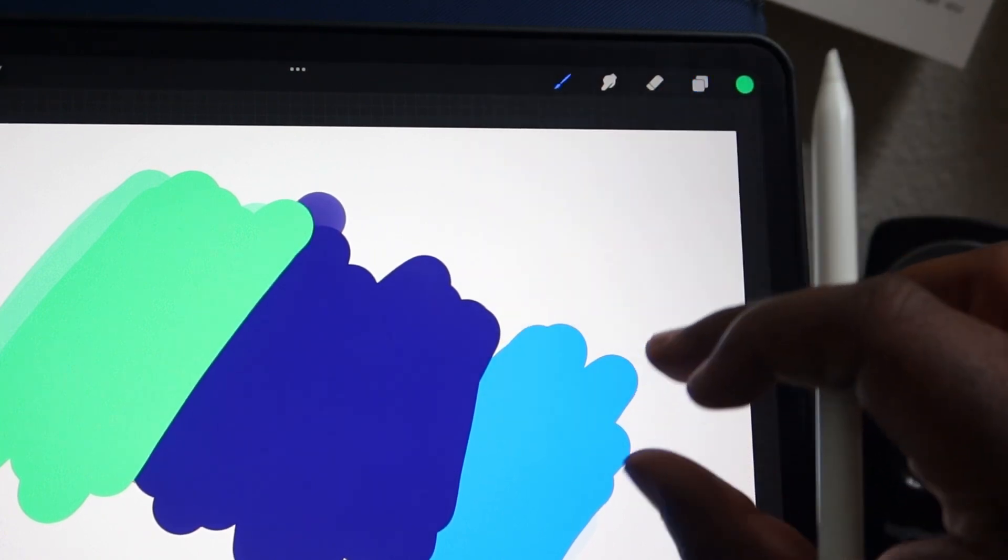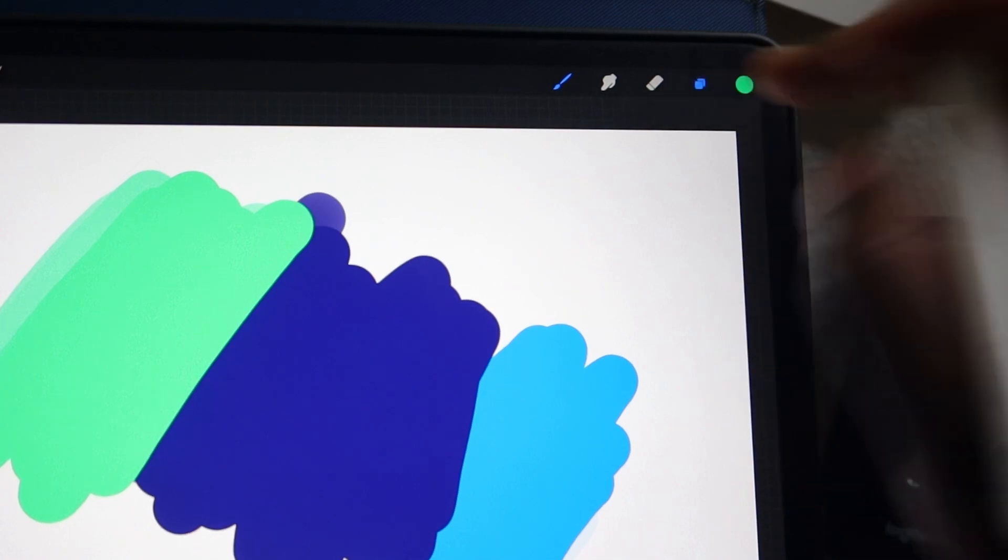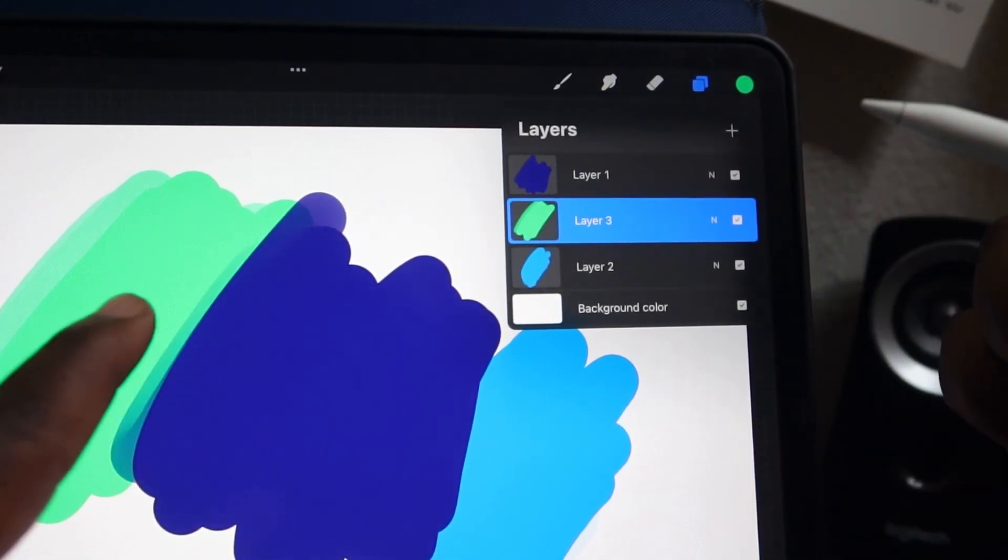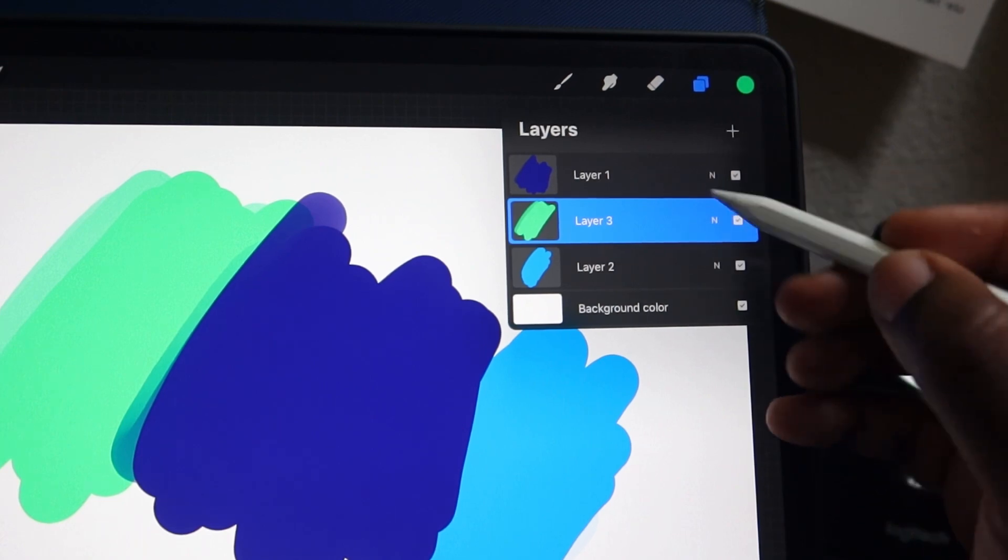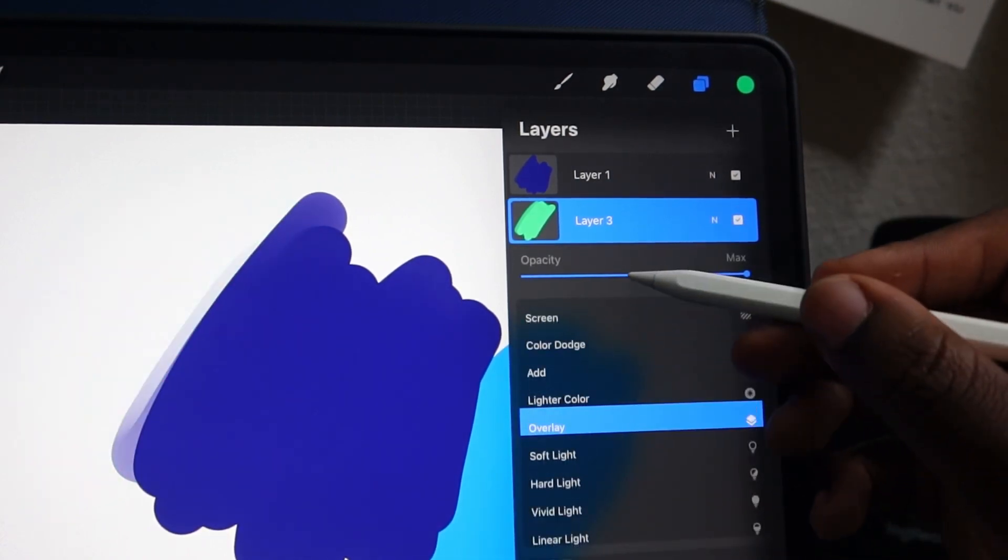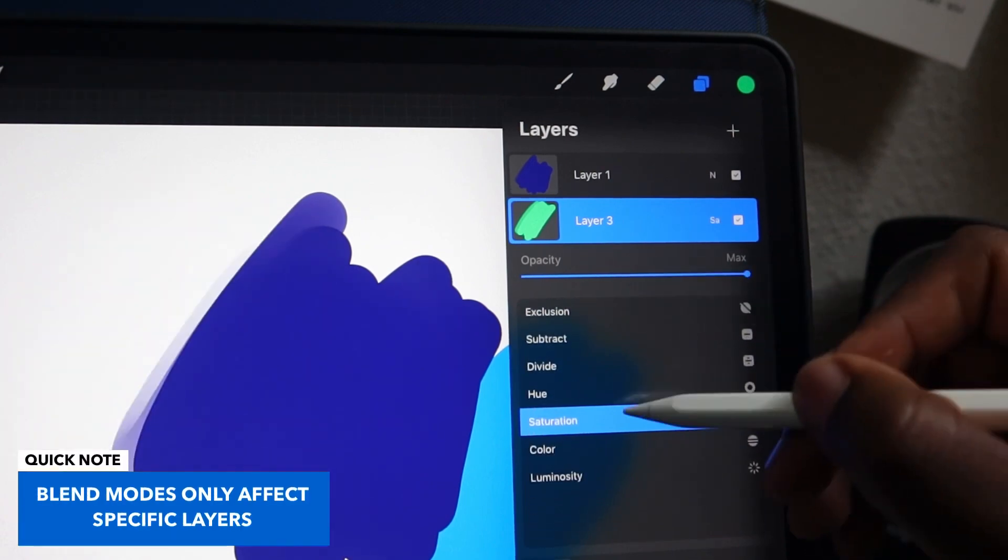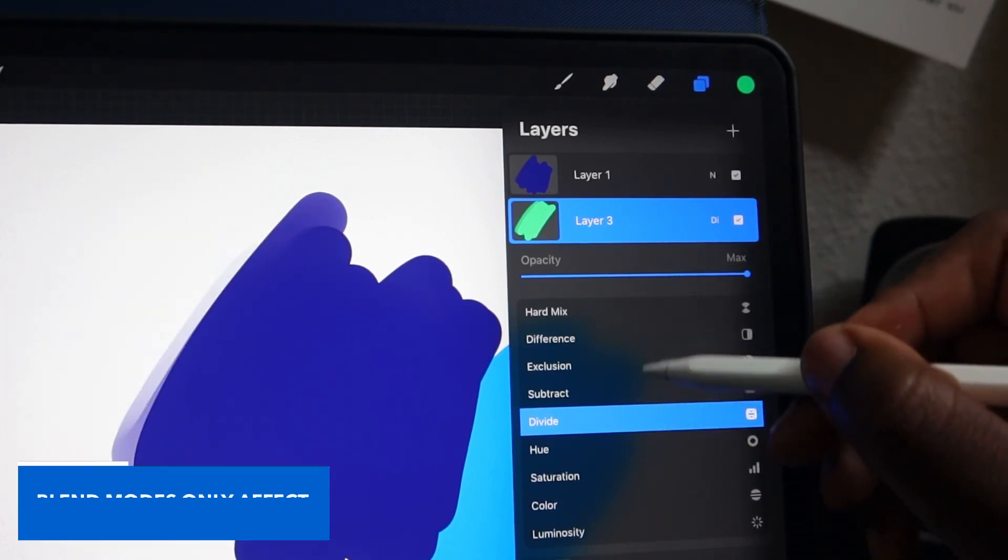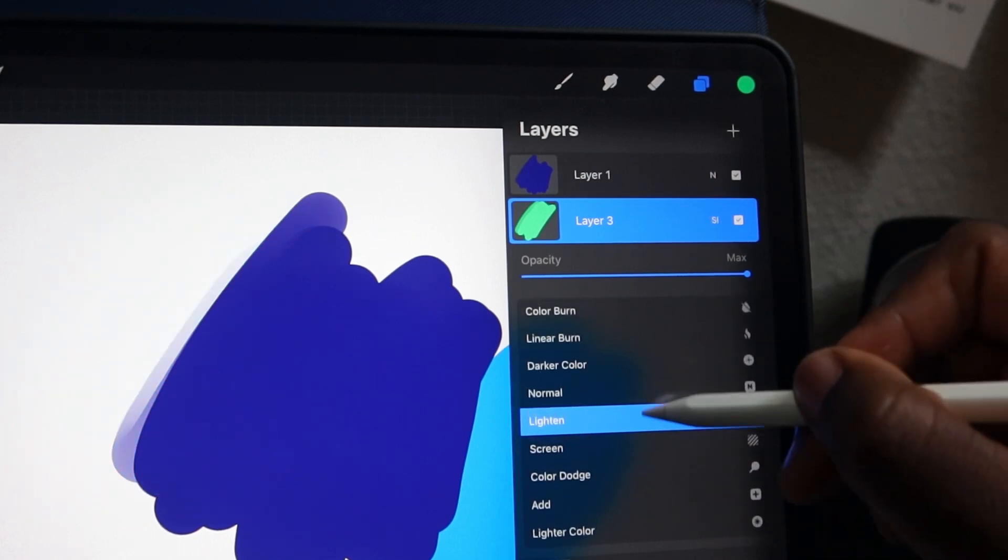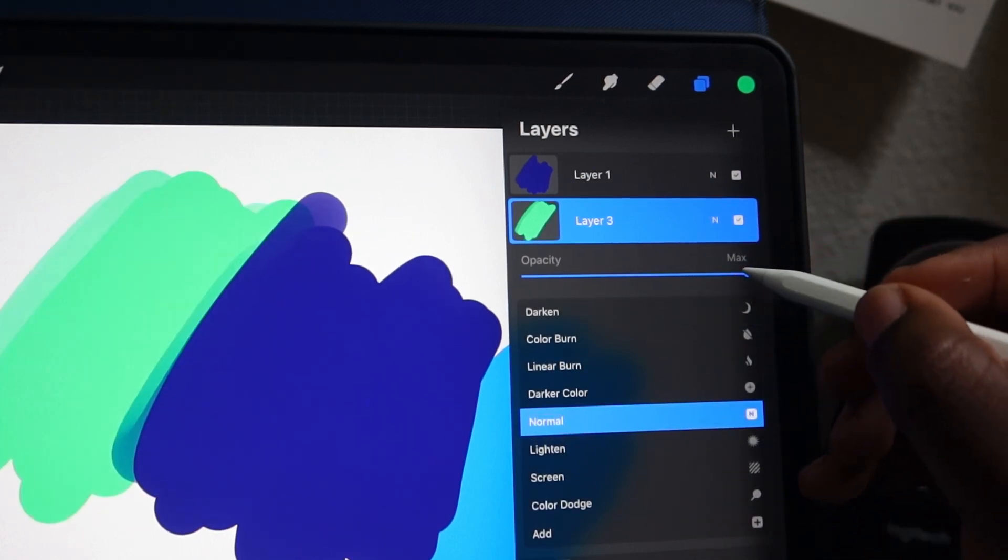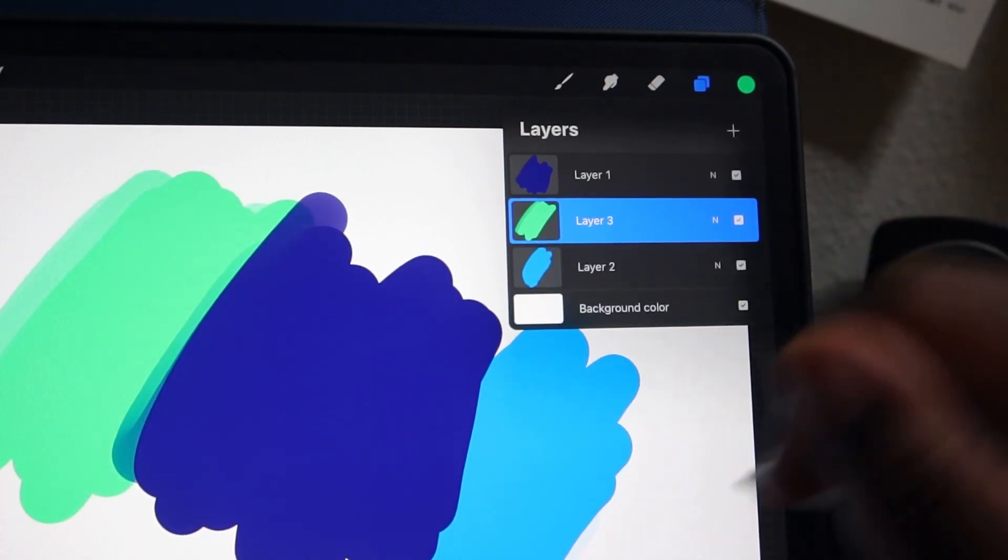If I want the green under the purple, I'll simply move layer three under layer one. If you tap a little N here, you will open up your blend modes. You can think of blend modes as like camera filters. Basically, you can adjust how your layer appears and interacts with different layers around it. In this menu, you will also find an opacity slider where you can adjust the opacity of the layer as well.